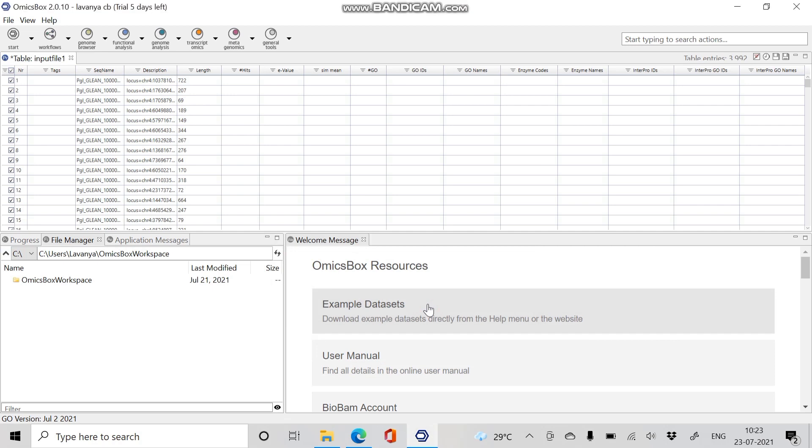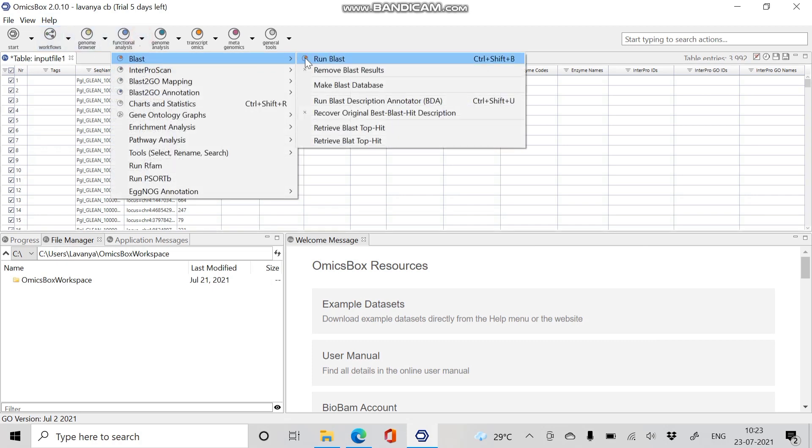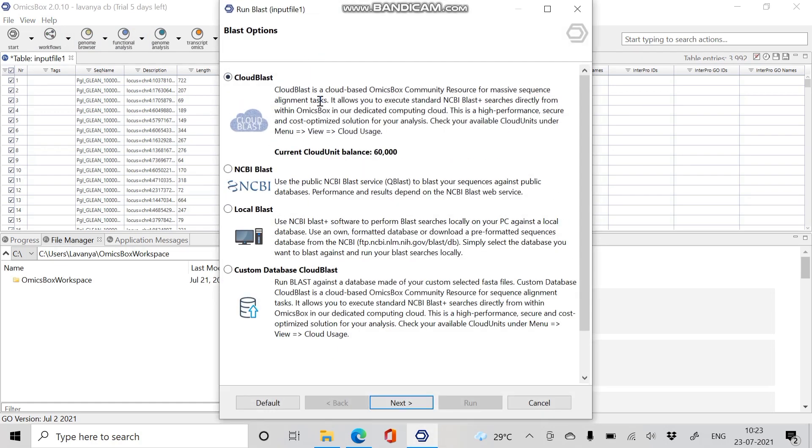Now we have to proceed with BLAST. Click on Functional Analysis, go to BLAST, and click Run BLAST. In the BLAST options, we have to select the database to proceed BLAST. Cloud BLAST is high performance, secure, and cost-optimized solution, independent from NCBI servers to provide fast and reliable sequence alignment.